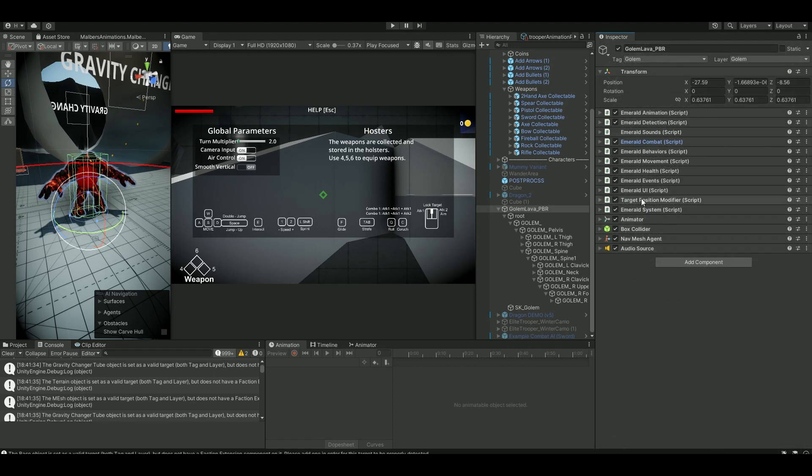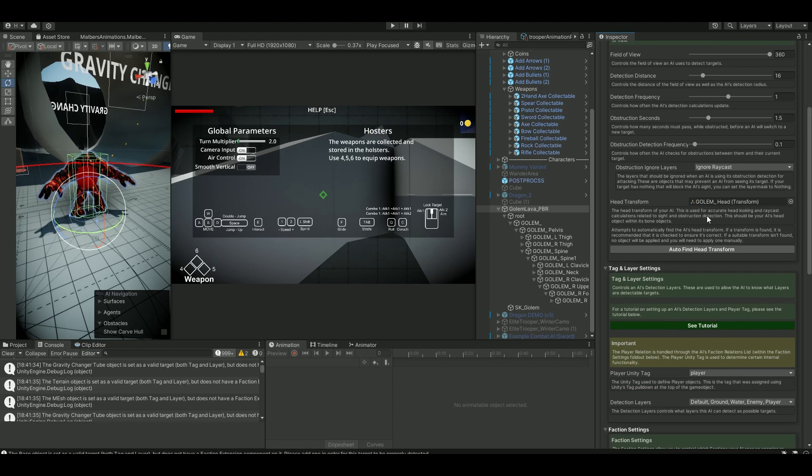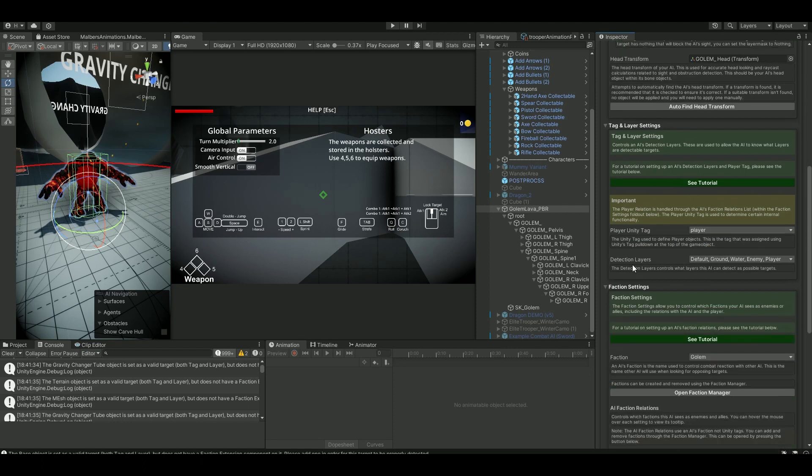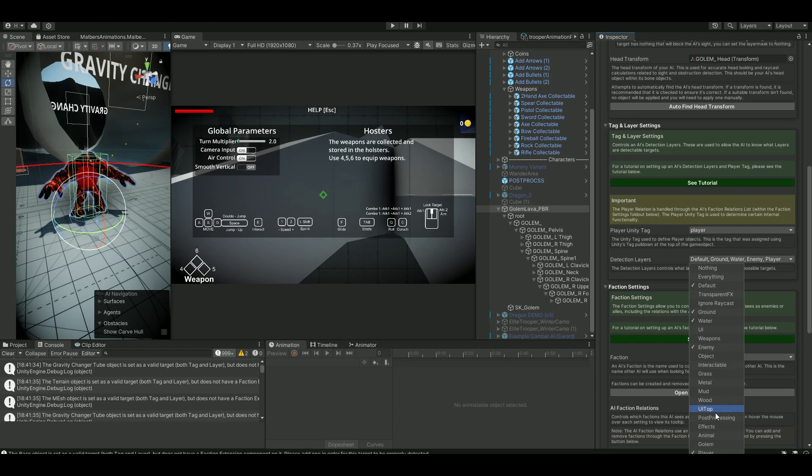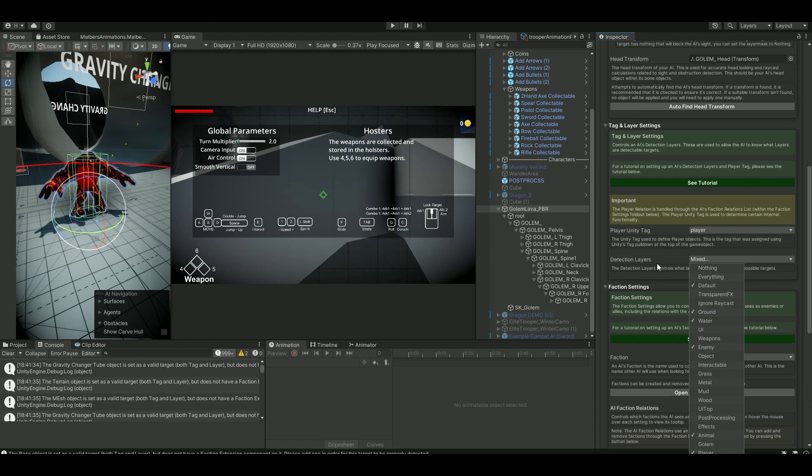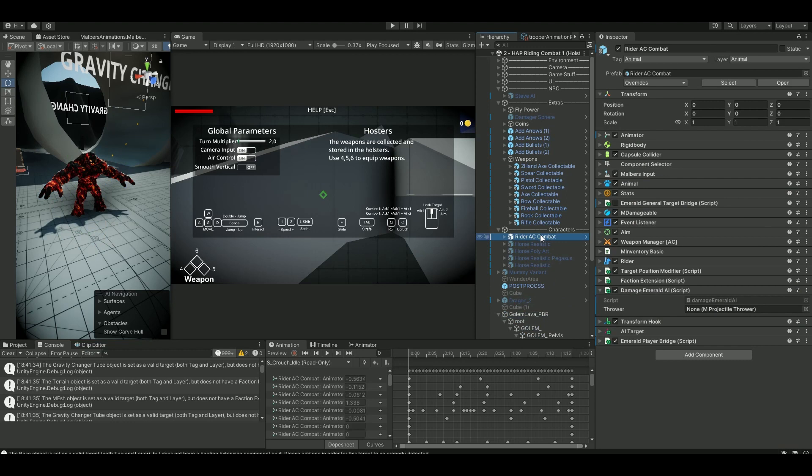So first of all, we want this guy to detect us. Go into the detection and make sure that under the detection layer our player has the layer of animal, so choose animal. Now you can see animal is also there. If we choose our player, this is our player called rider animal control combat. He has tag animal and layer animal.